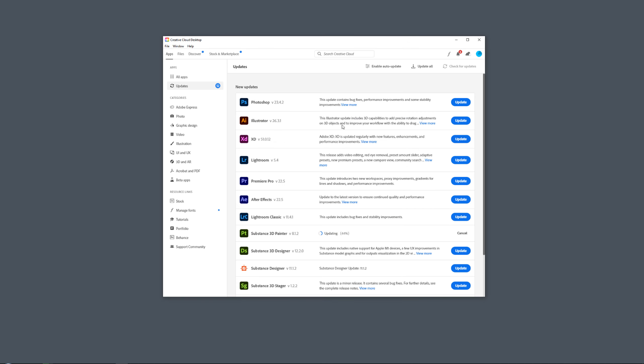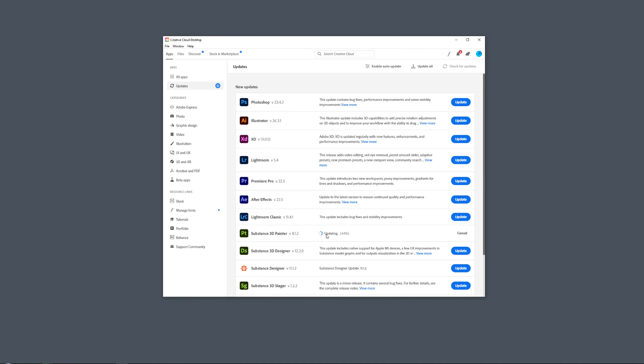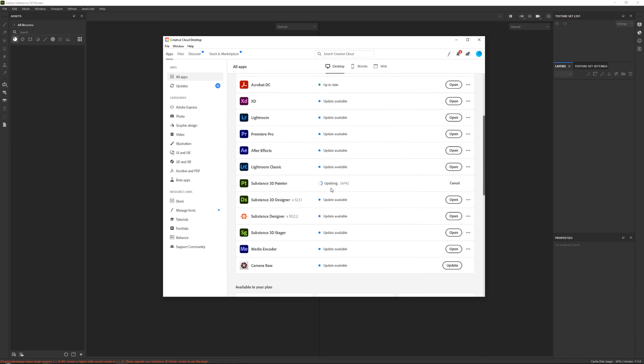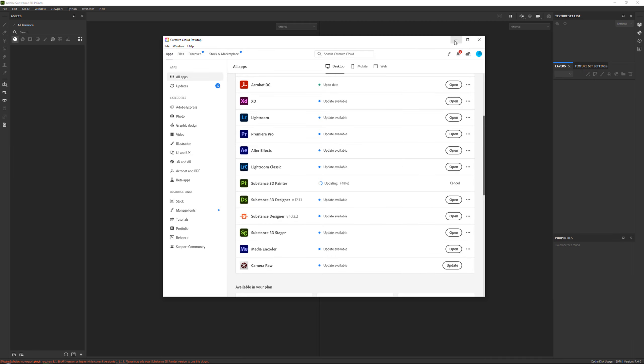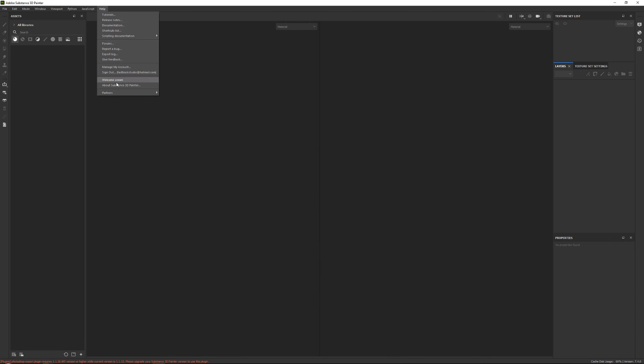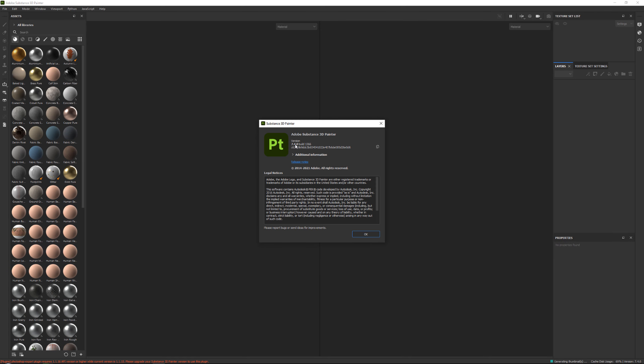And then later on, when this one is done updating, you can just launch it through your Creative Cloud tab, or you can create another shortcut on your desktop, but this time give it a version name. It is up to you. But as you can see, if I go to Help, About Substance—7.4.0.